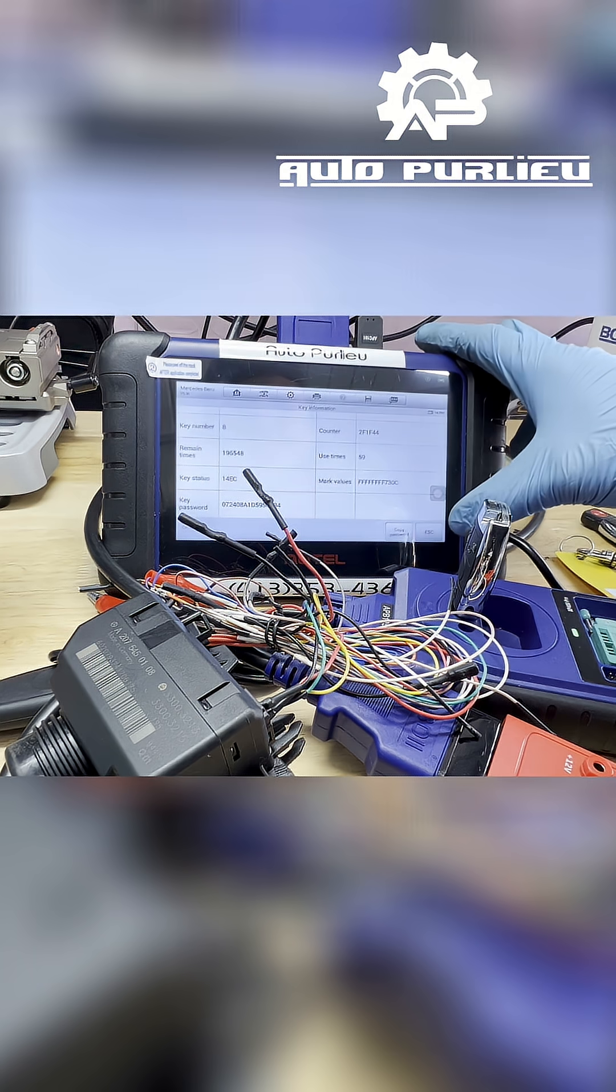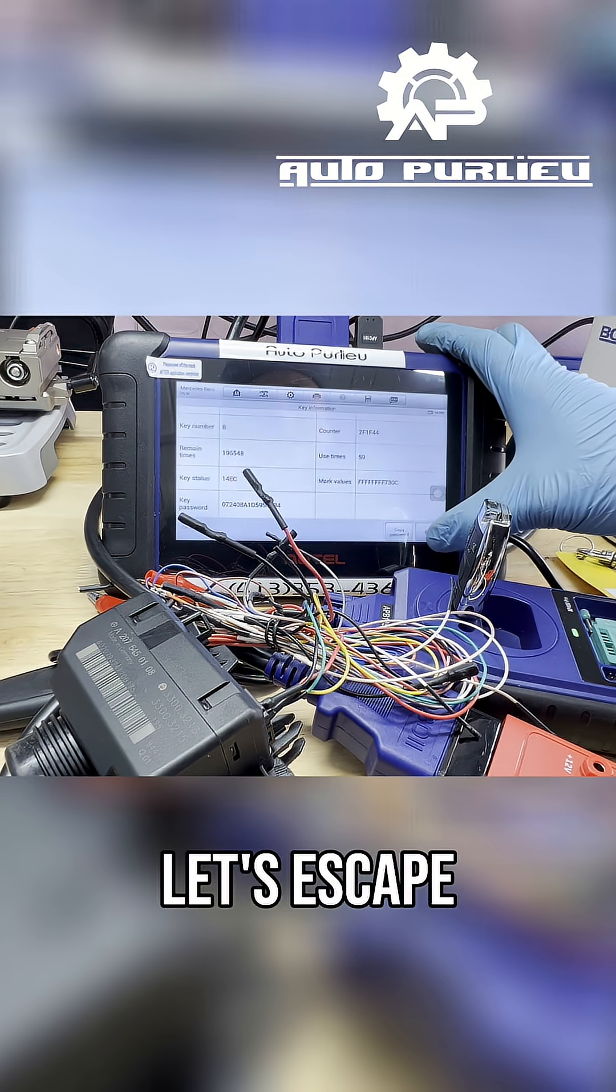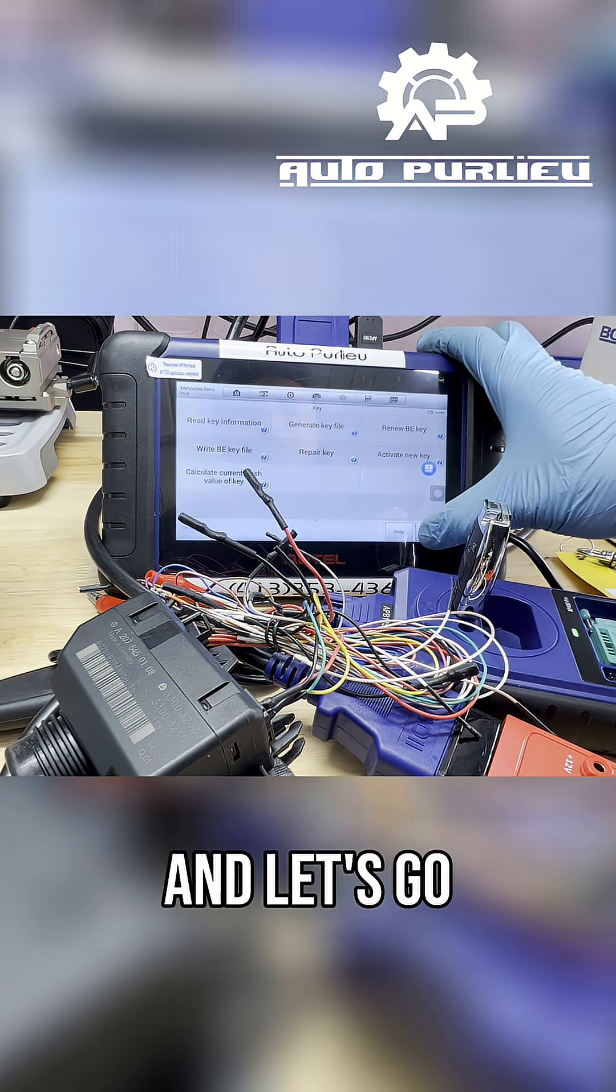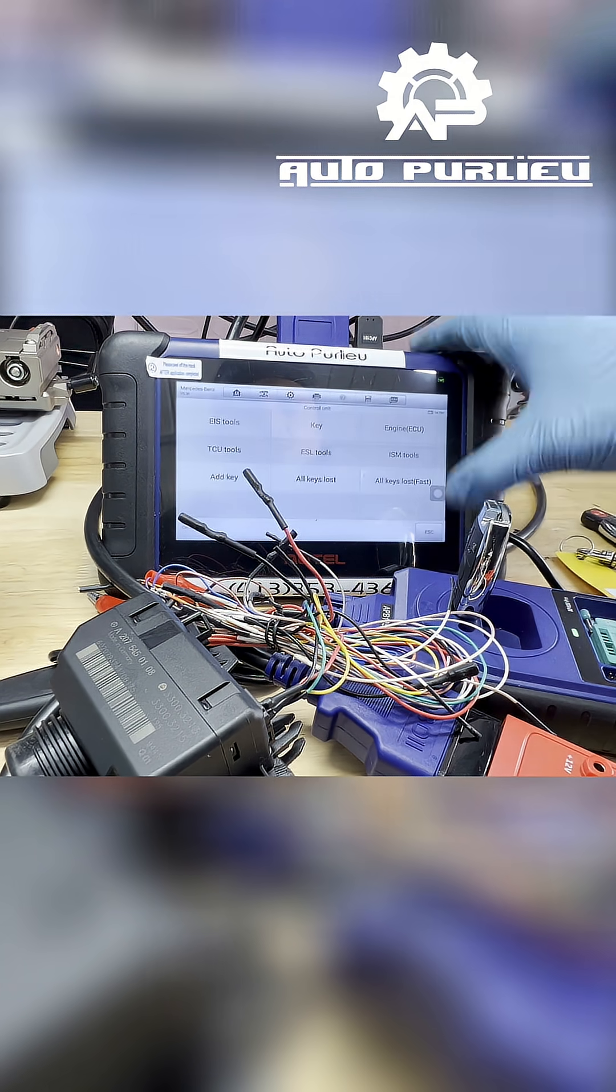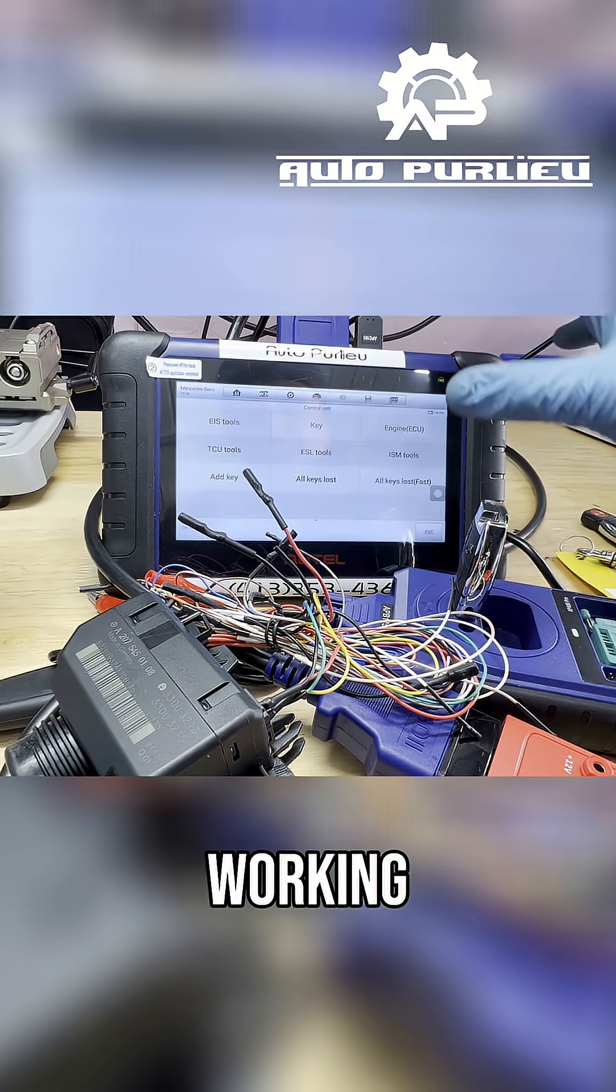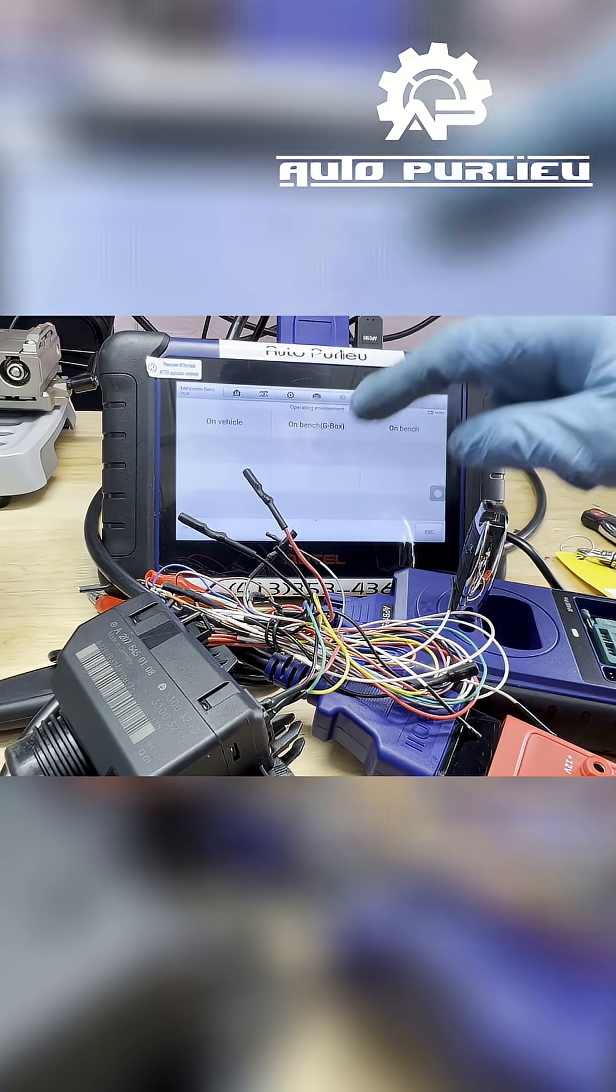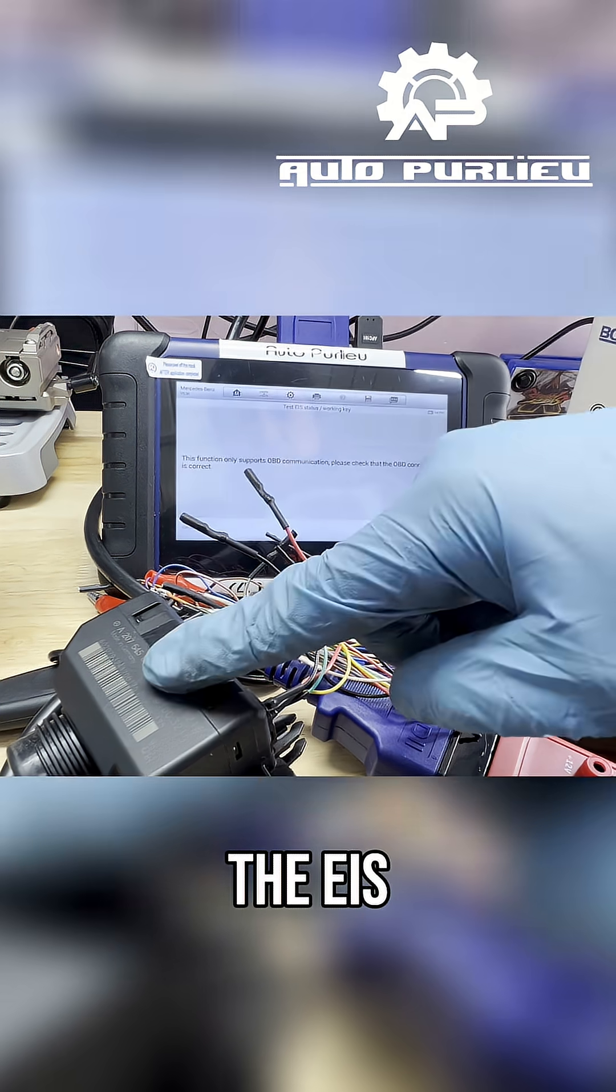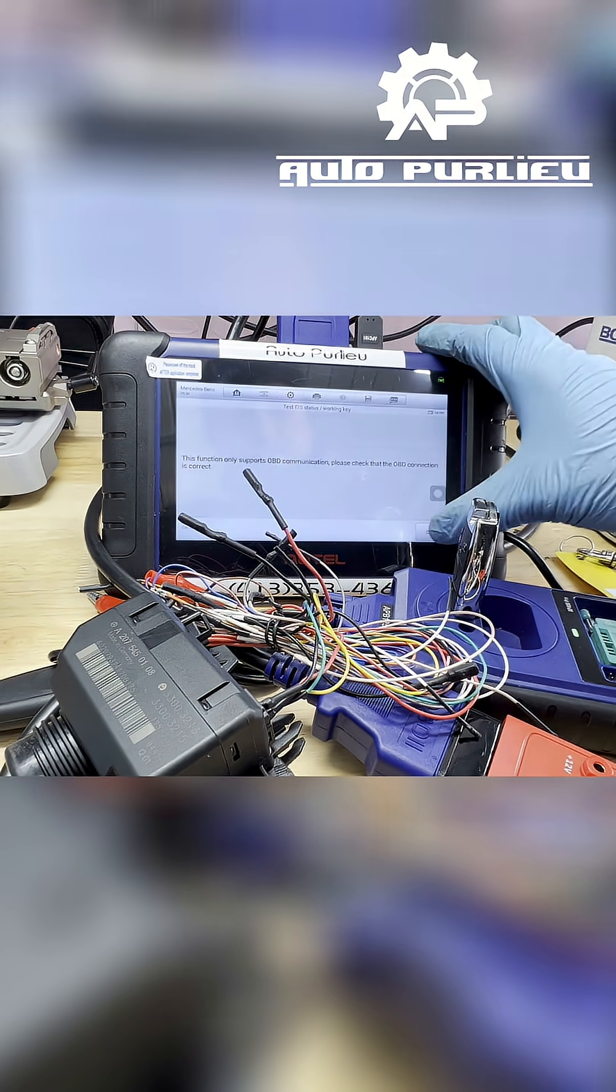Okay let's escape this one and let's go to EIS tools and check one more time. This car, this is a working key already. Let's check the EIS if it's communicated with the key.